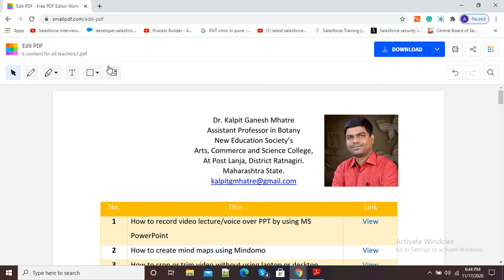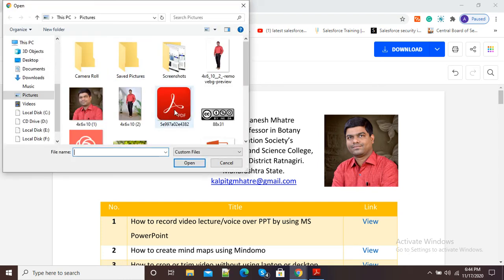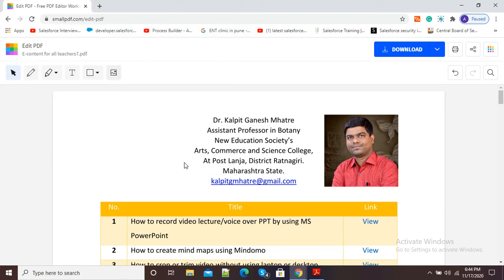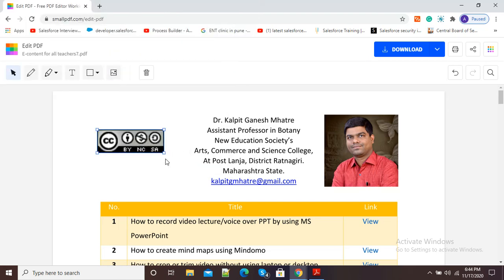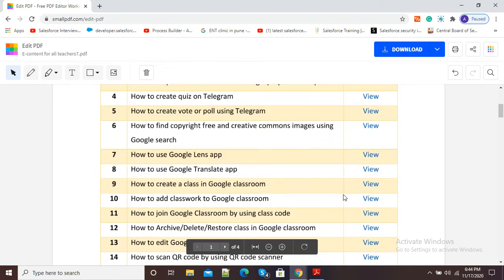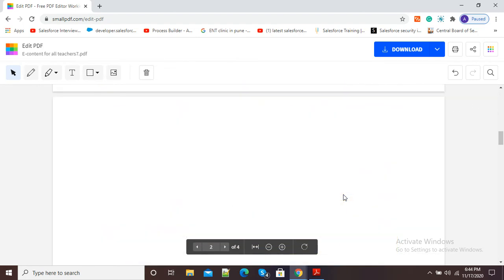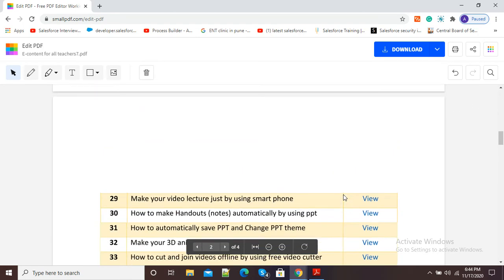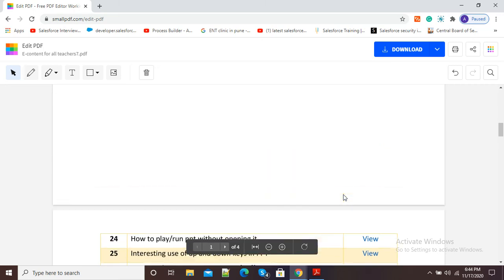If I want one more image, I can click here and select another image also. You can see now the second image is also there. If I want to add more images, then I can scroll down to the next pages.